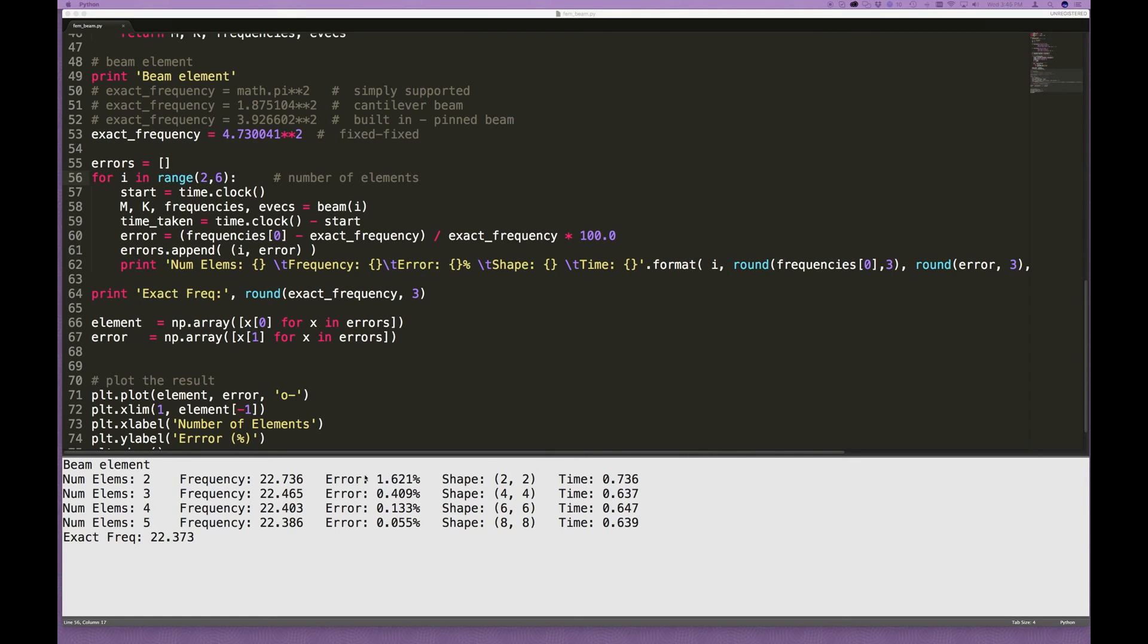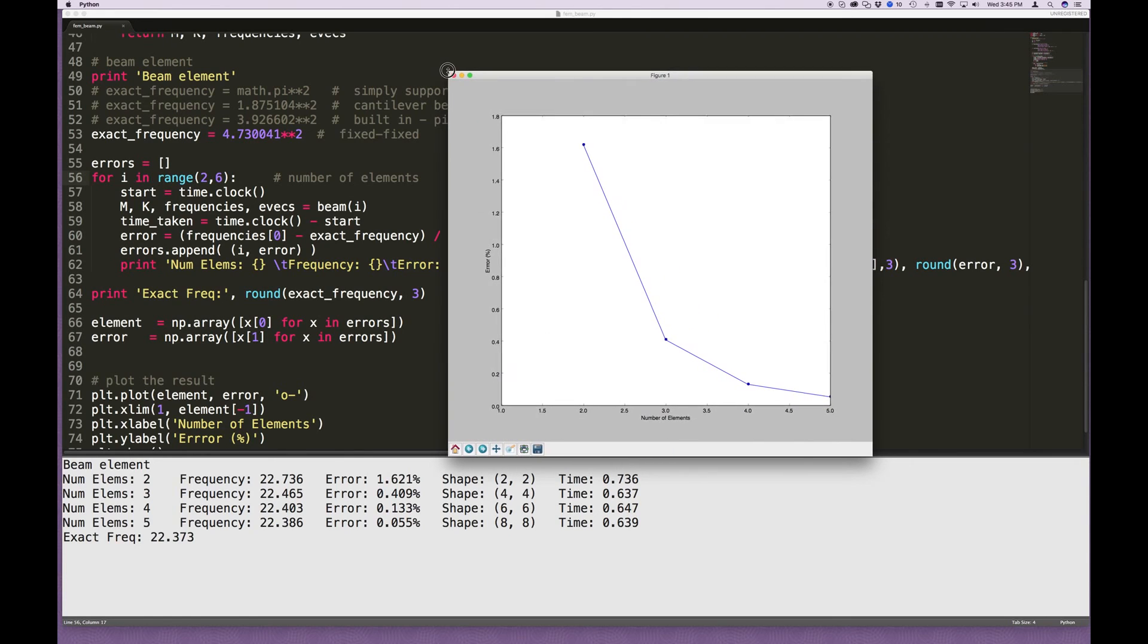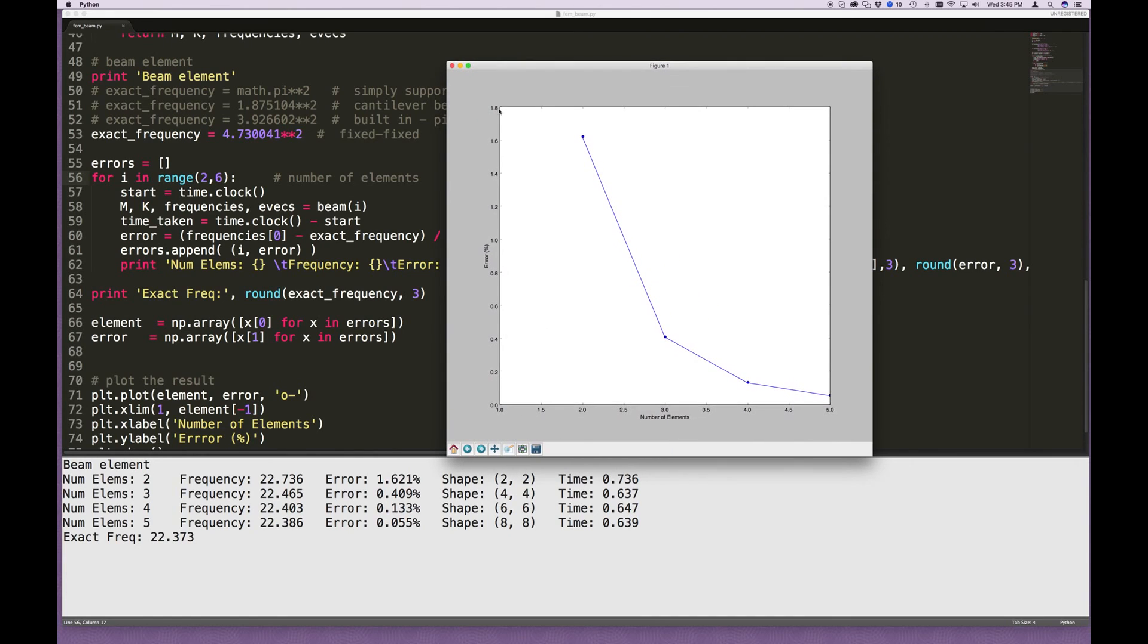So again, we can see that with two elements, the error is only 1.6%, and then very quickly, by the time you get to five elements, drops to a very, very small amount. If we look at the graph of that, this is what it looks like. Okay, so there you have it.